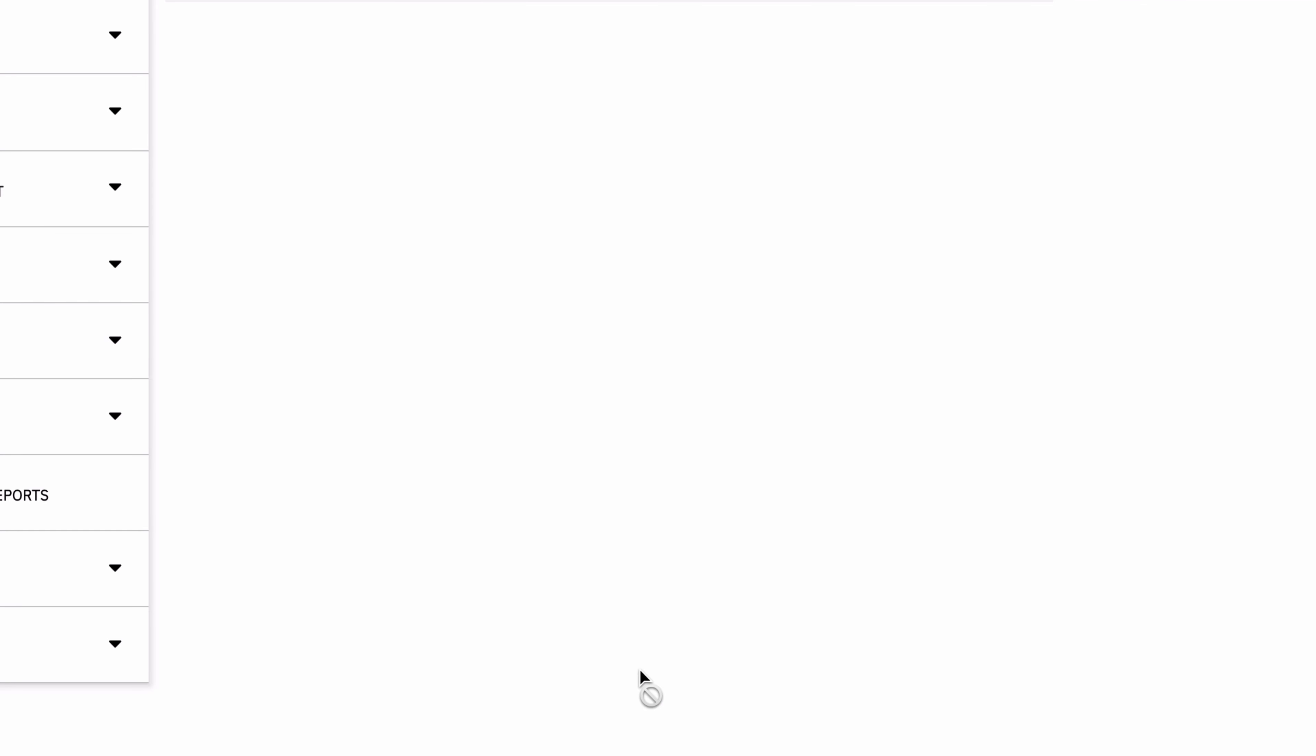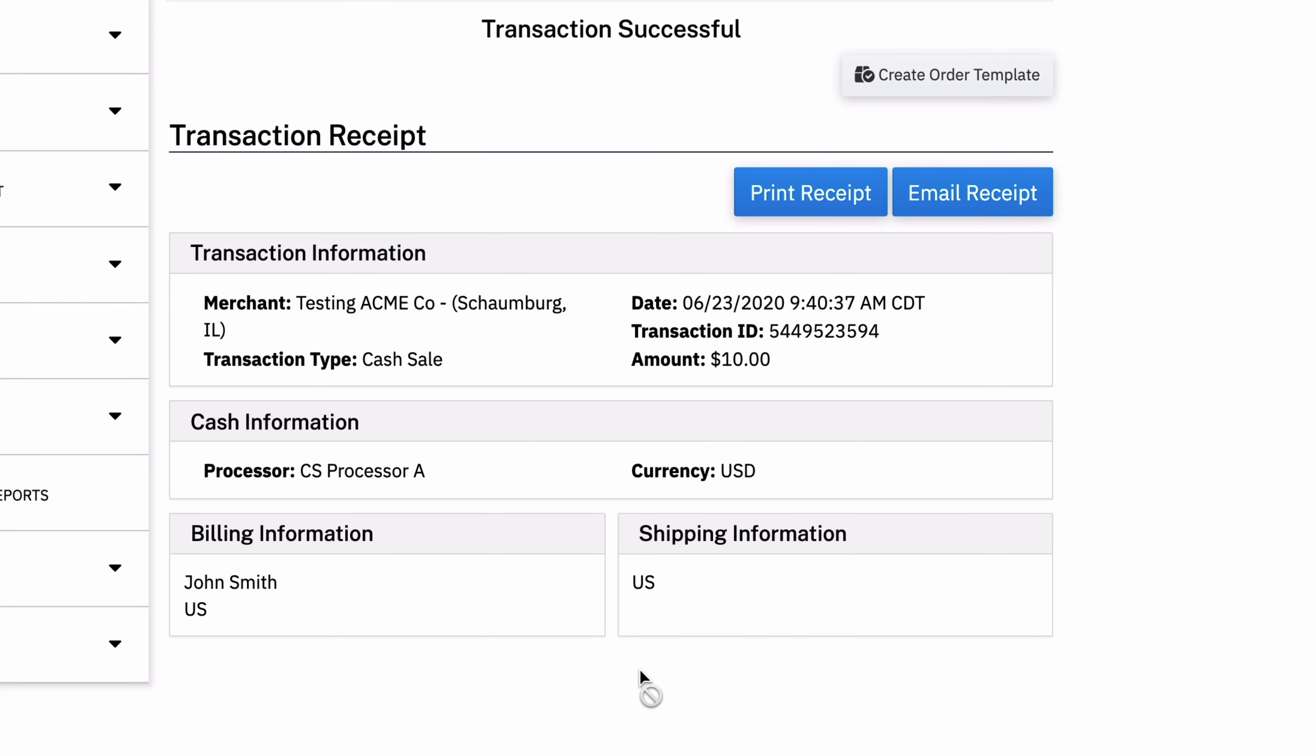And this transaction will, of course, approve because it's cash. It's always going to approve. So you get a very basic receipt like all other transactions. You can print it. You can email it.